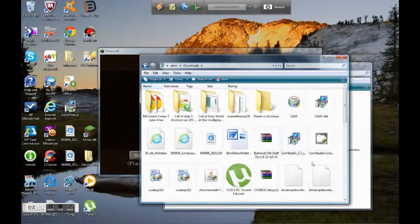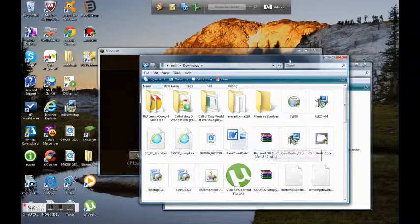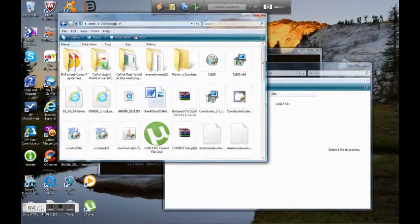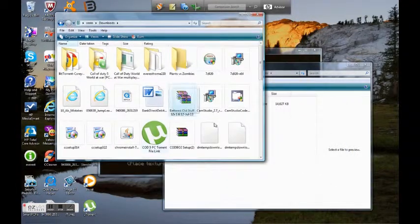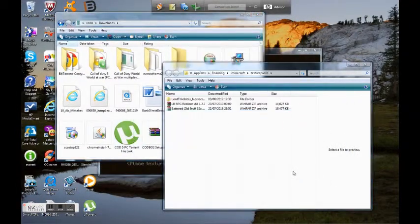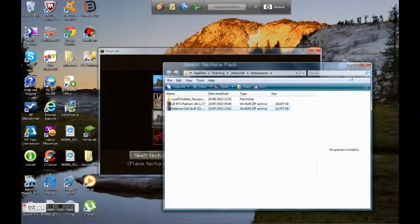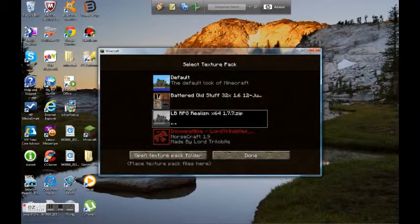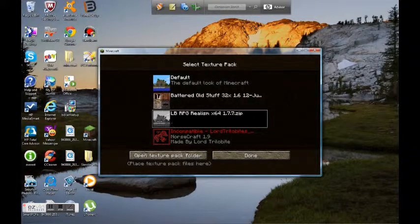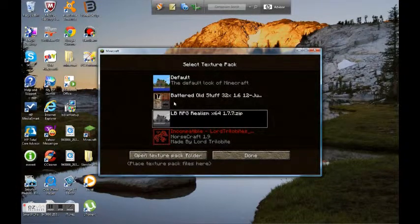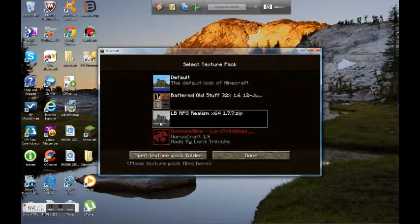In fact, I'm actually going to get a texture pack right now called battered old stuff, and bring it in there. See if it worked. Yes, it did.